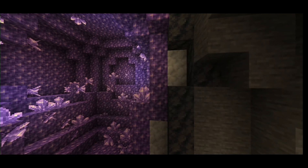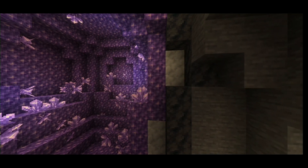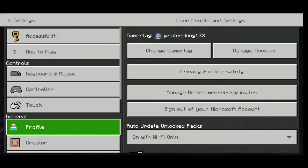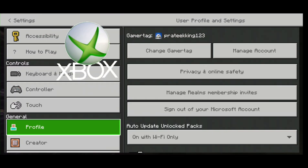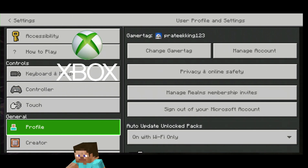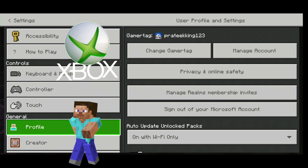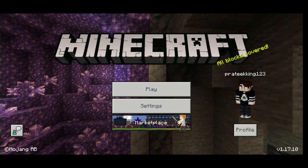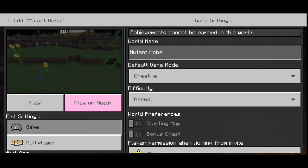You can go to Settings, then go to Profile right down here, and you can see I'm logged into Xbox — you can see 'Profile', 'Change Game Tag', and so on.